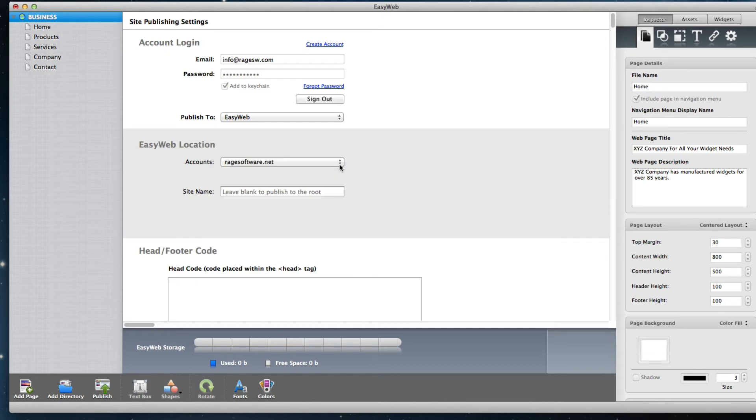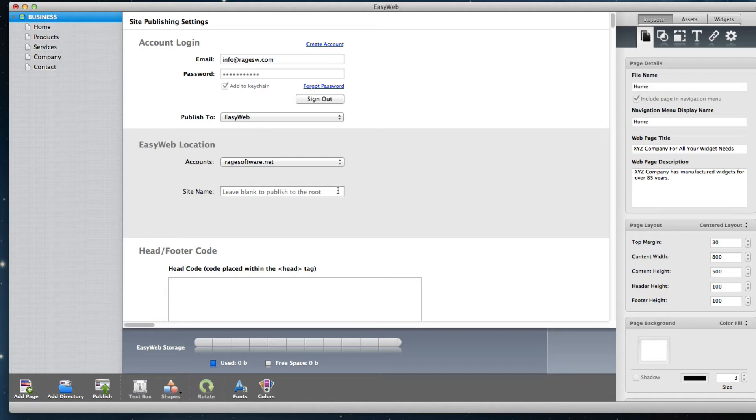If you want to publish the site to a location other than your main domain, type in a site name in the site name field. So for example, let's say you already have a site up and running with your current domain, and you do not want to overwrite it with your EasyWeb site just yet. Type in a site name which will publish your site to a different location.